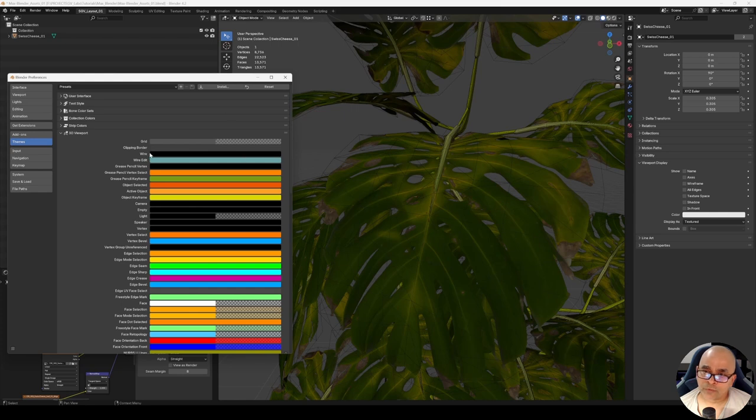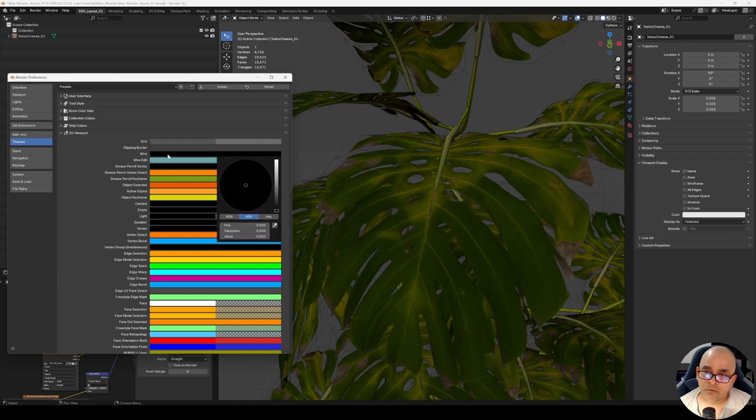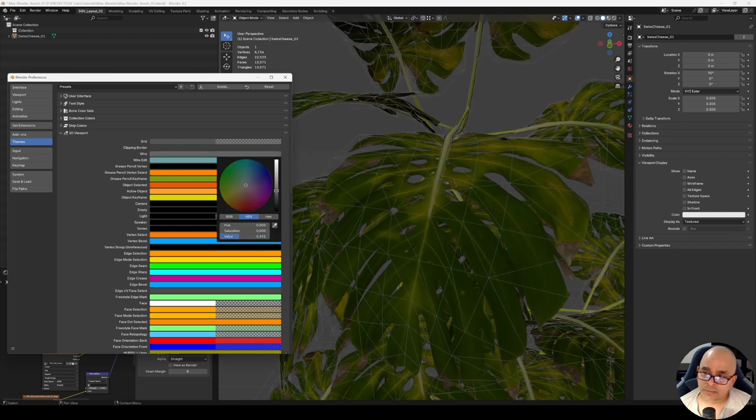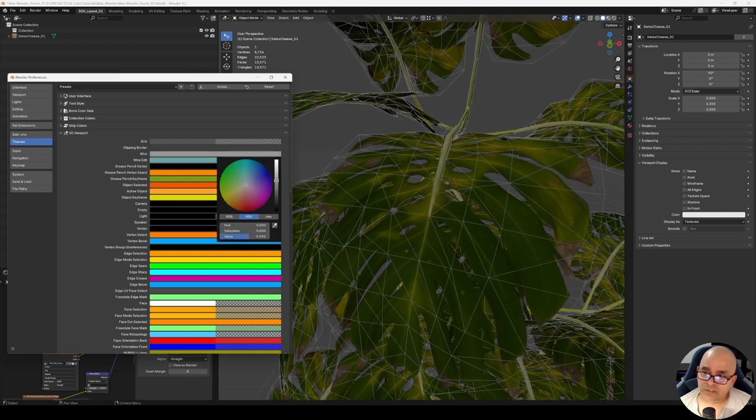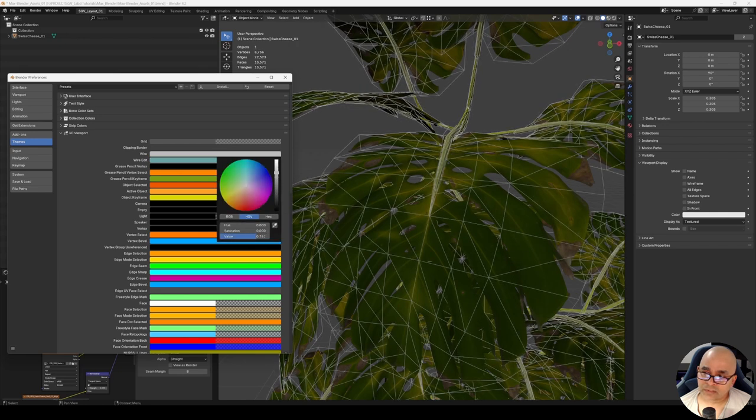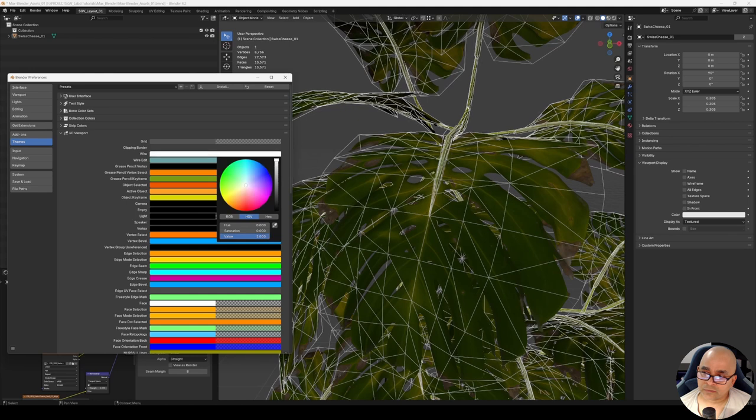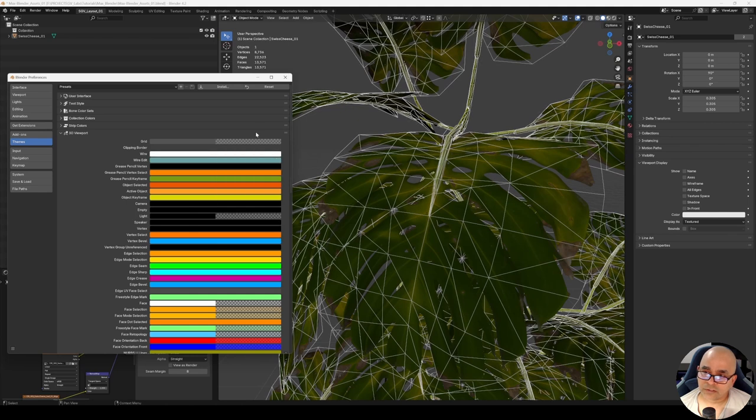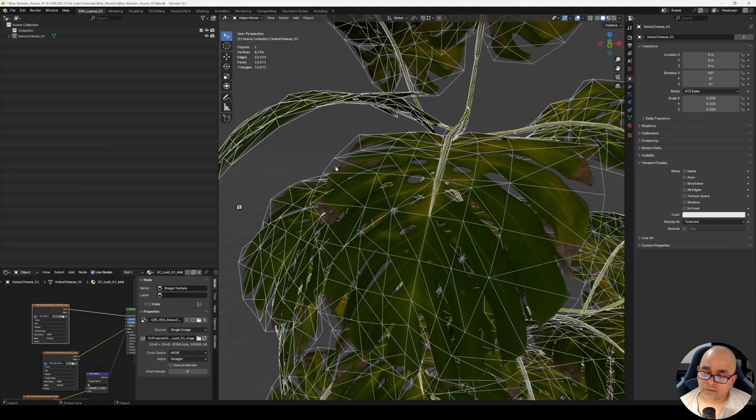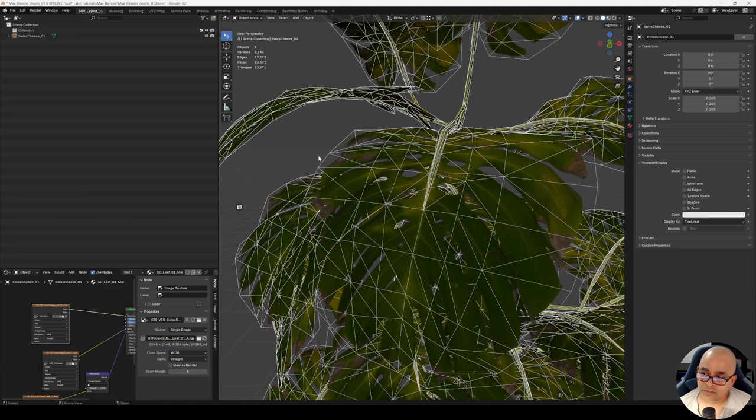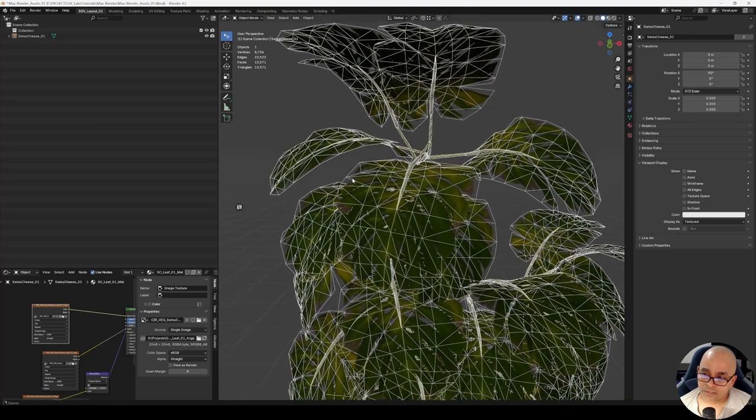Go into 3D Viewport, open this menu over here, and you can change the wireframe color by going to the third property which says Wire. Open this and change it to something lighter—I'll change this to bright white because white is good for now. You can close it because it will auto-save.